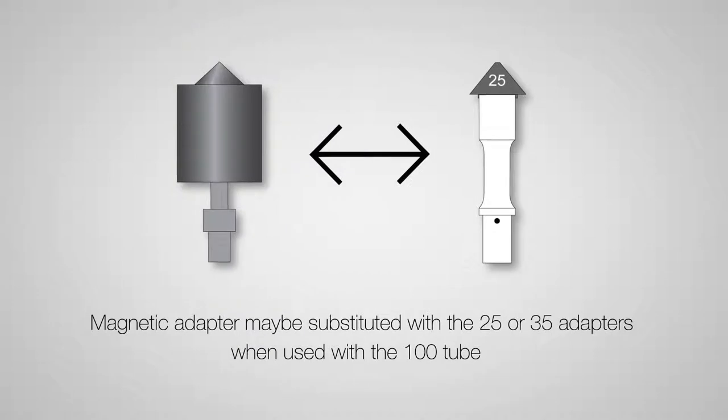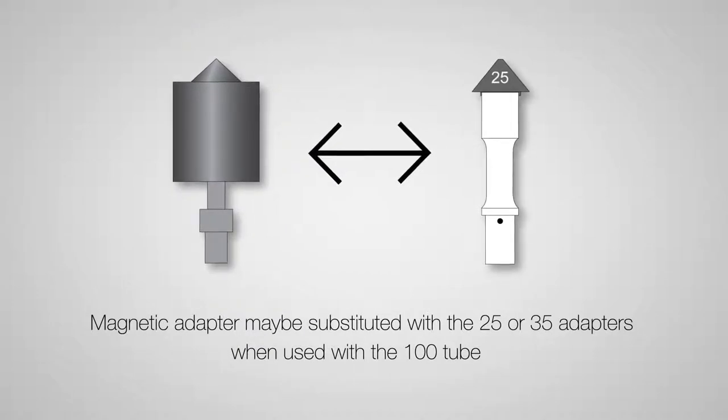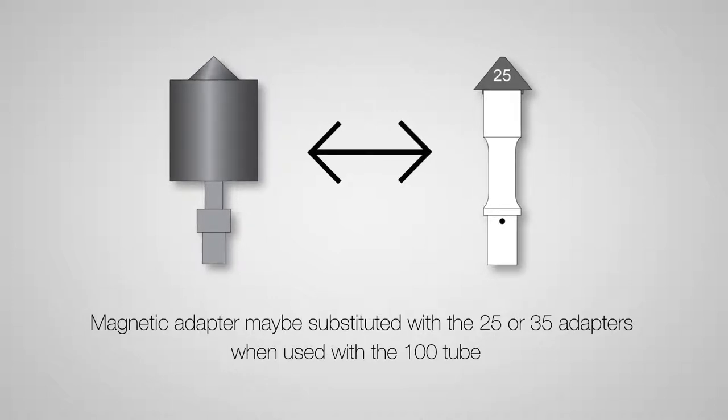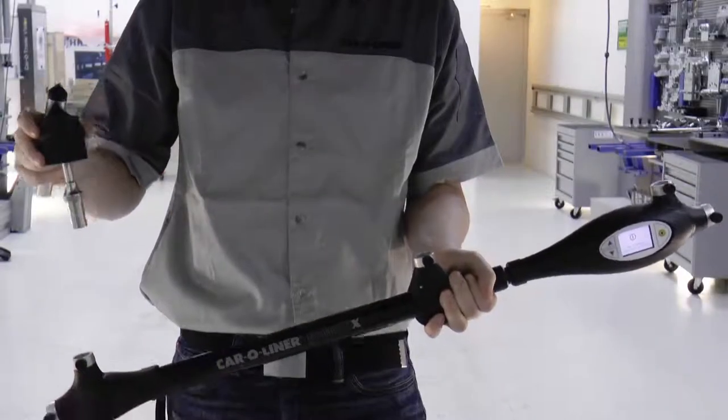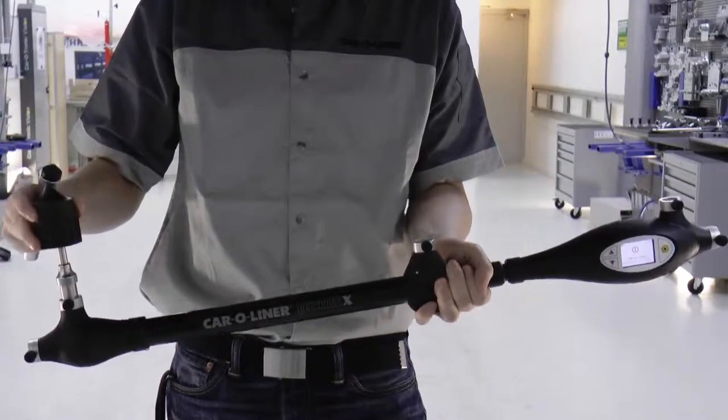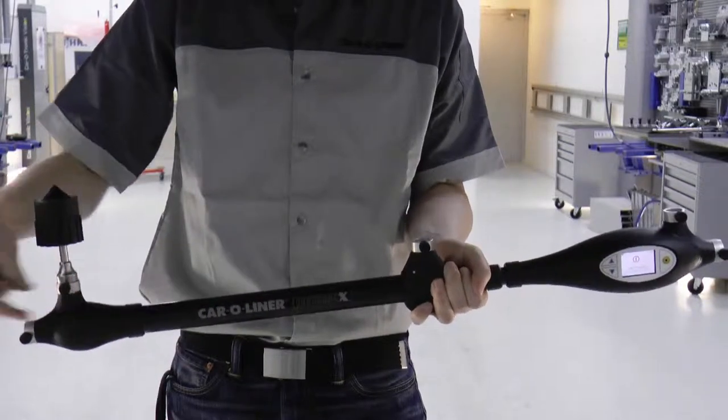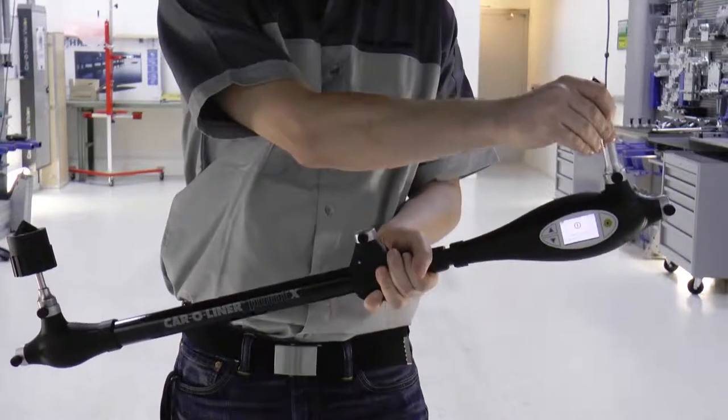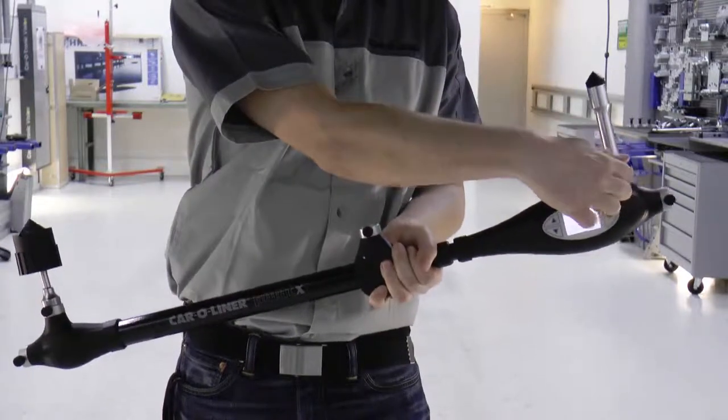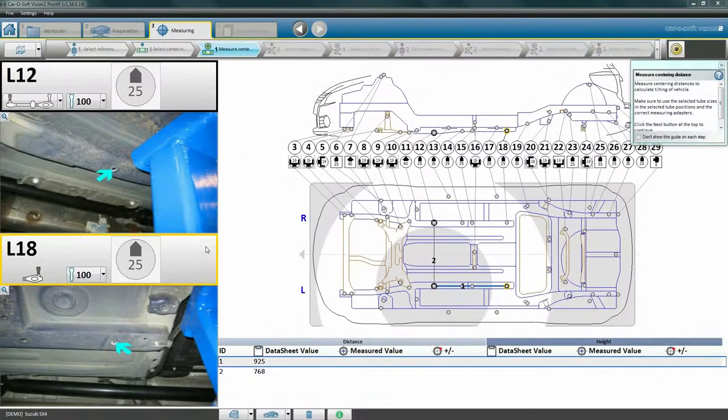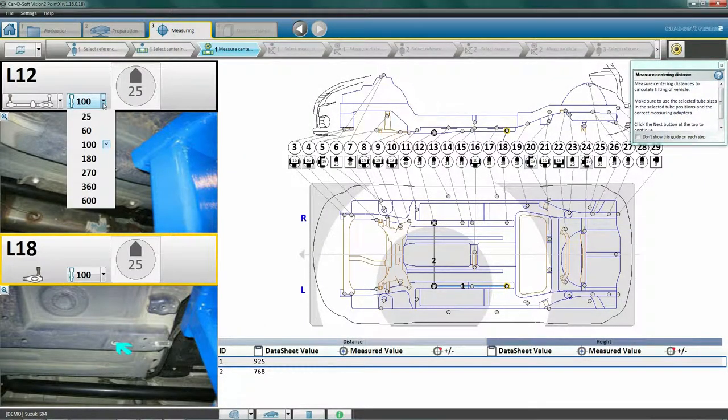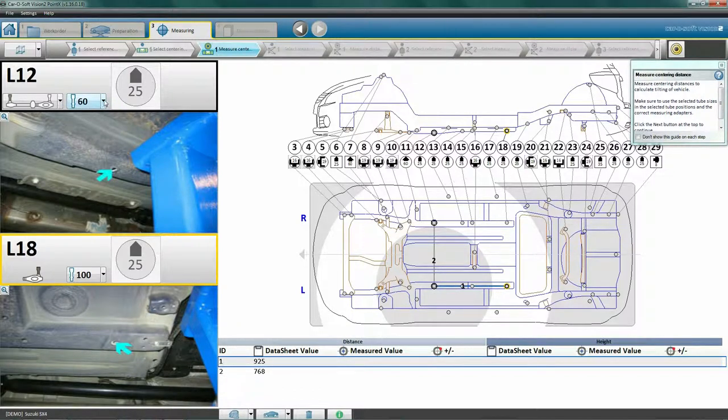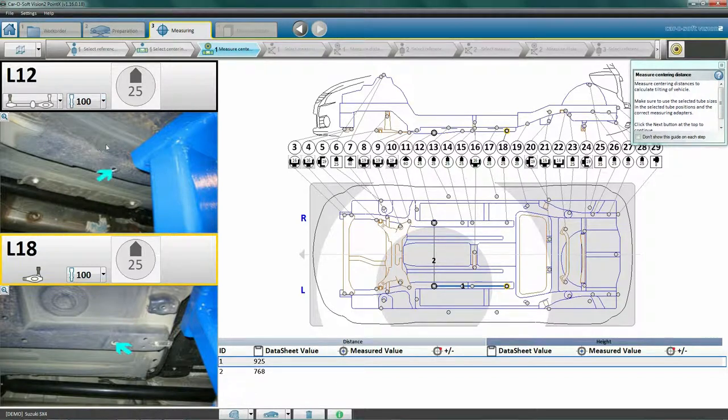Important to note is that the magnetic attachment may be substituted for the 25 or 35 adapters when used with the 100 tube. Using the magnetic attachment simplifies the measuring process by allowing for one-hand use. We will use the magnetic attachment as we move forward. If for some reason we would prefer to use a different tube length, we can change it as long as we specify in the software which tube length we wish to use. We do this by using the drop-down menu regarding the tube length.